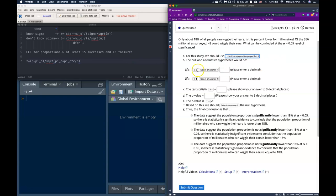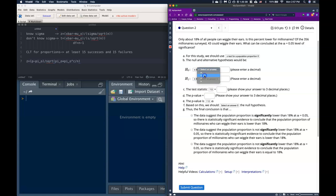Okay, so we know that the null hypothesis, we're talking about the true population proportions, and we know that this guy is going to be equal to... and then it says we need to get the rest of the information from the problem. So only about 18% of people can wiggle their ears, this is percent lower for millionaires. Of the 356 millionaires surveyed, 43 could wiggle their ears, what can we conclude?